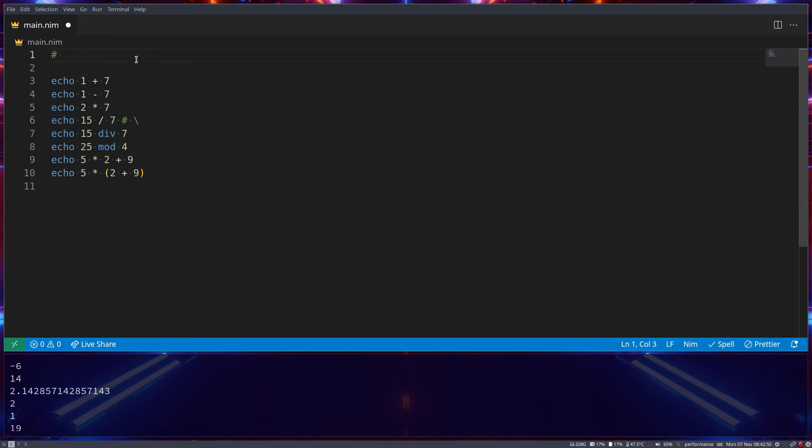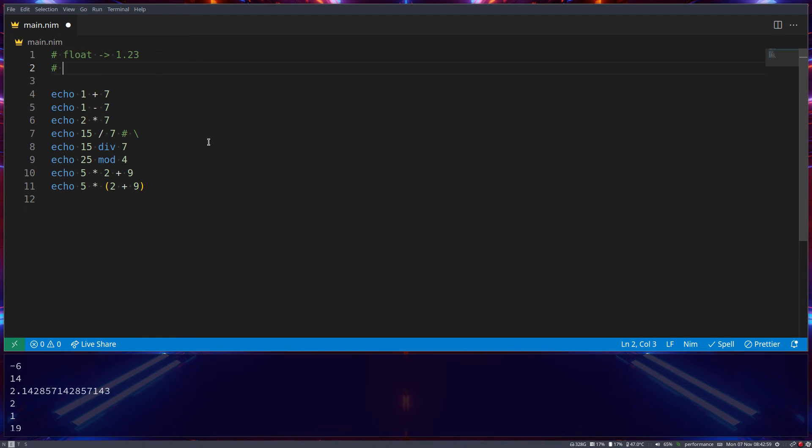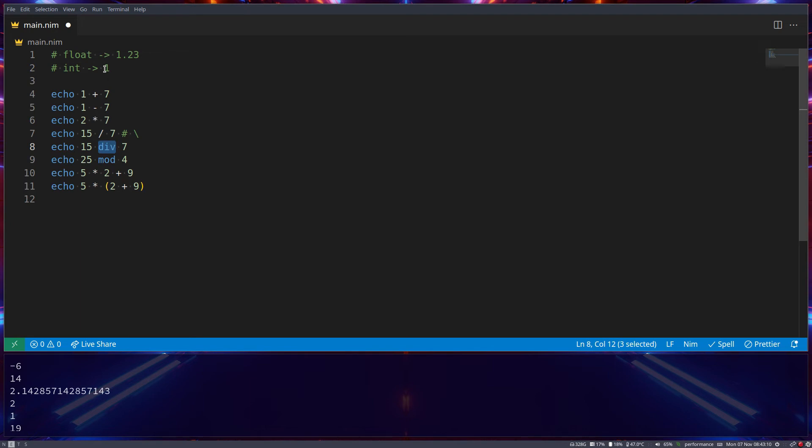To refresh your memory, a float is anything that is not a whole number, so 1.23, whilst an integer is a whole number, so int is like 3, or in this case it would be 1 if we were to make those two. So, this is an int, that's a float, div will return an int, divide will return a float.